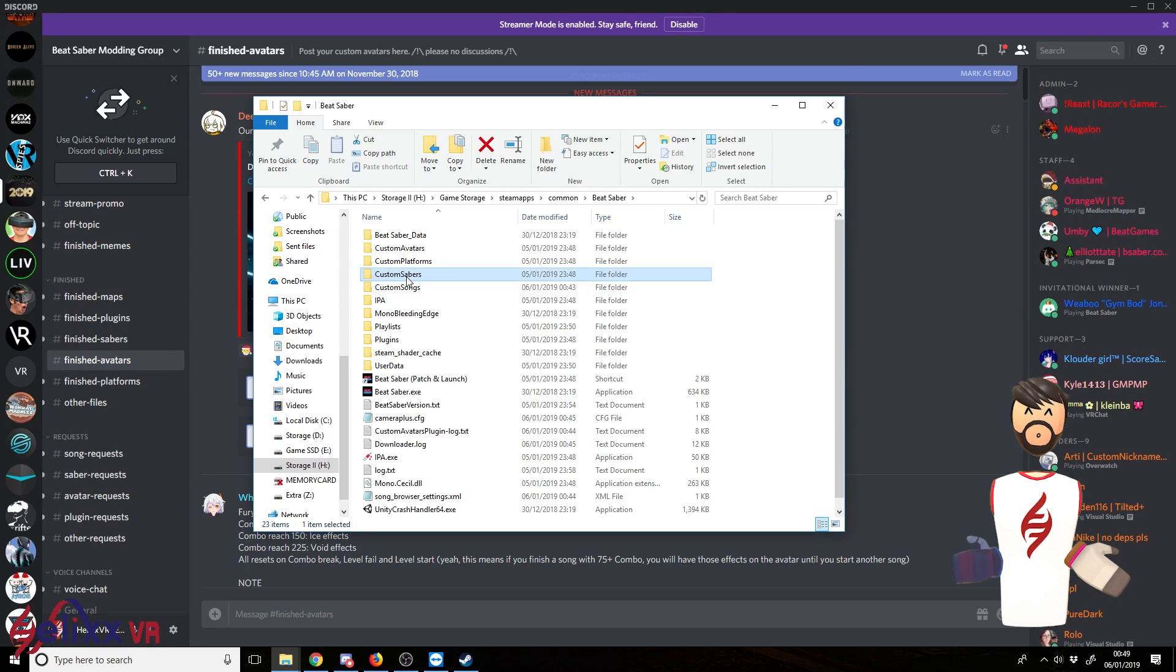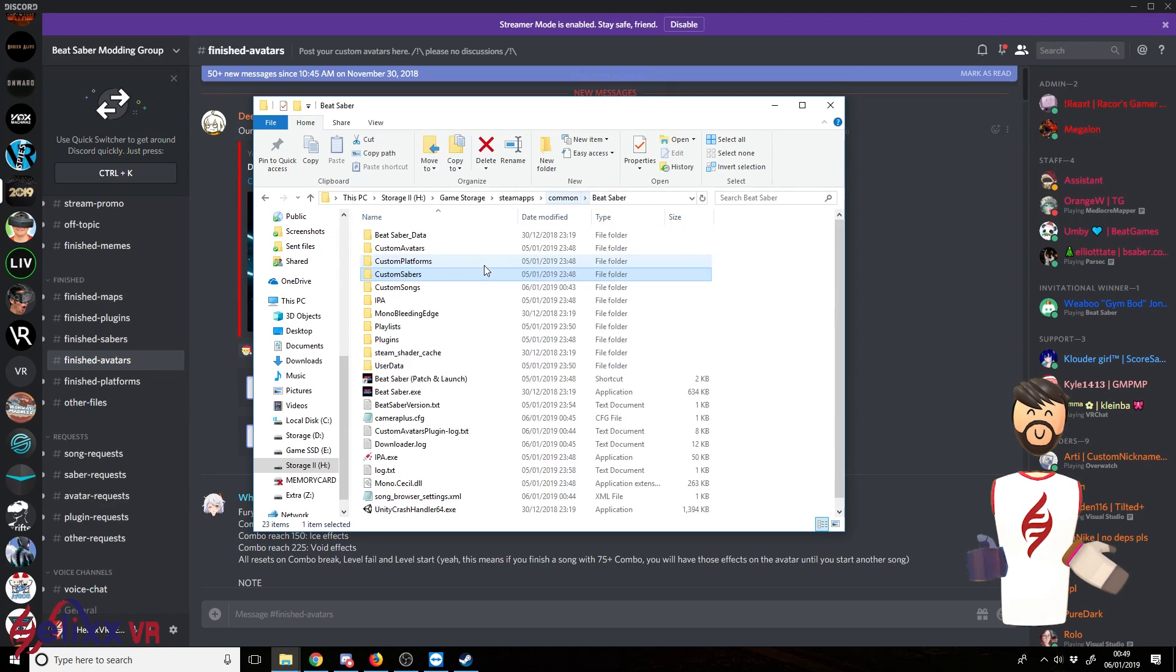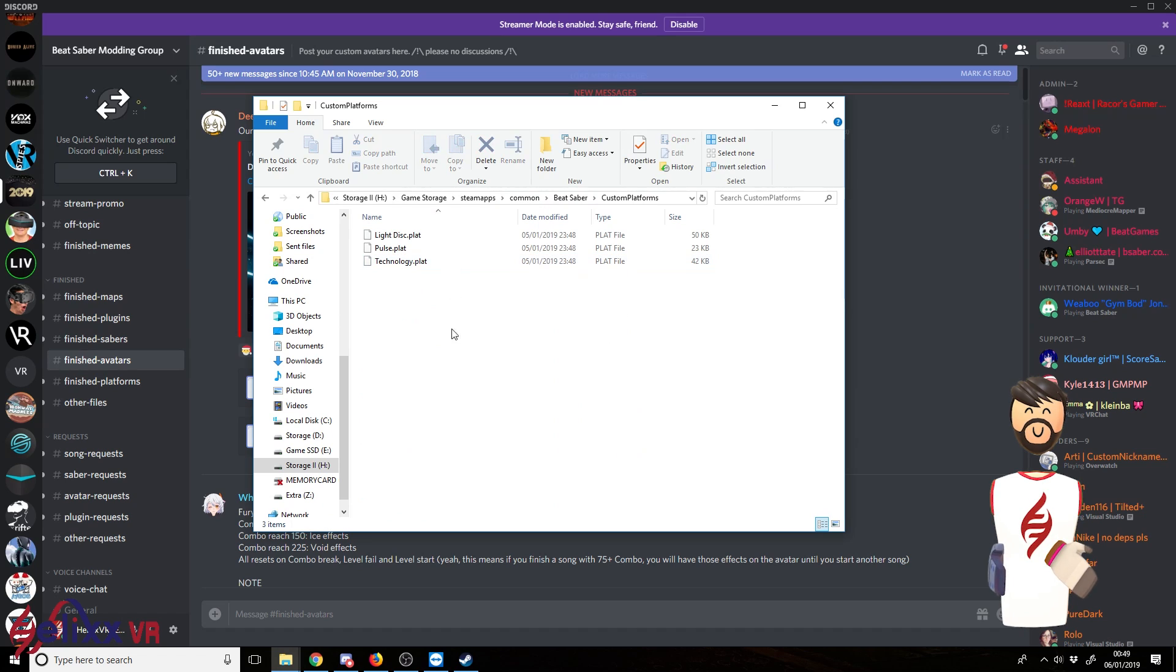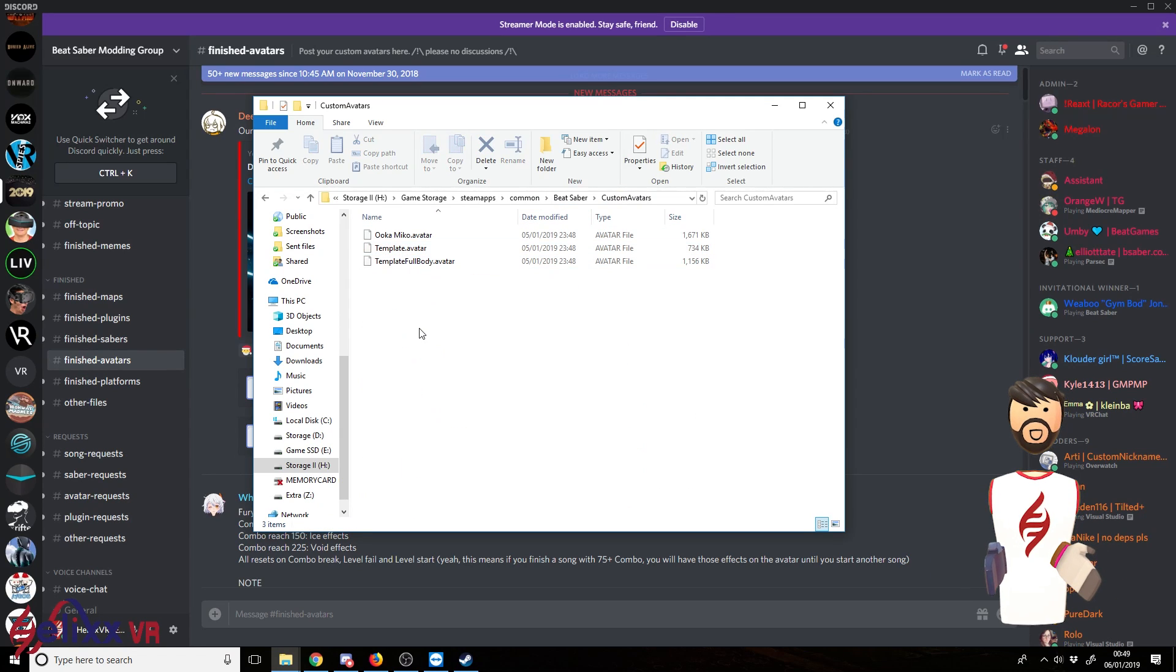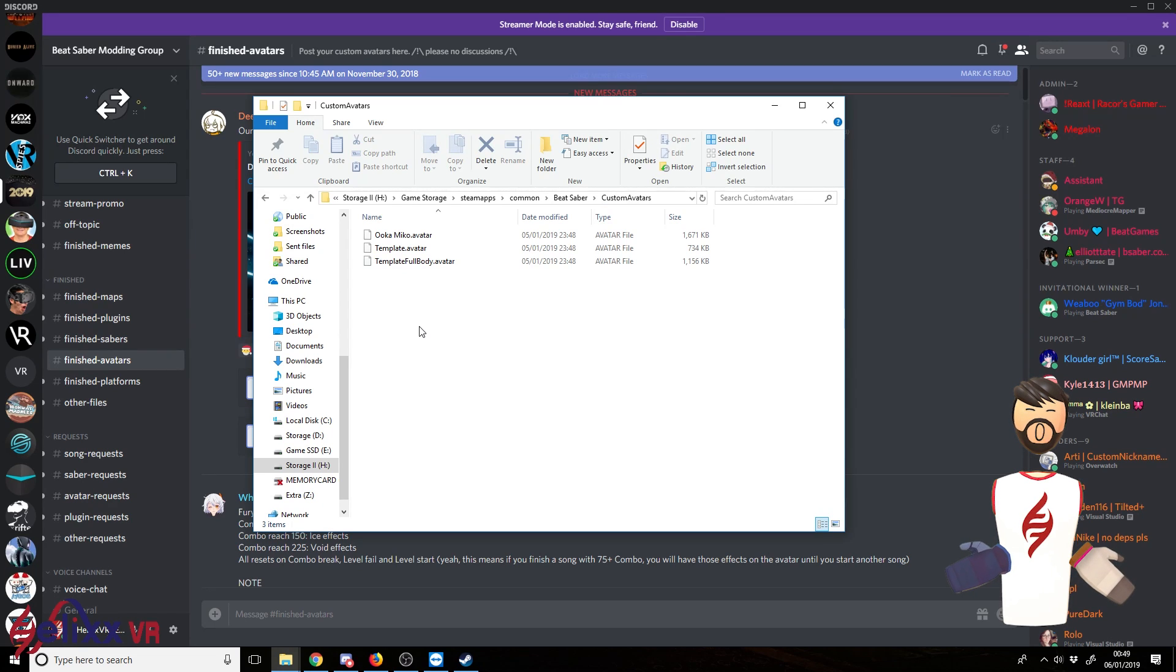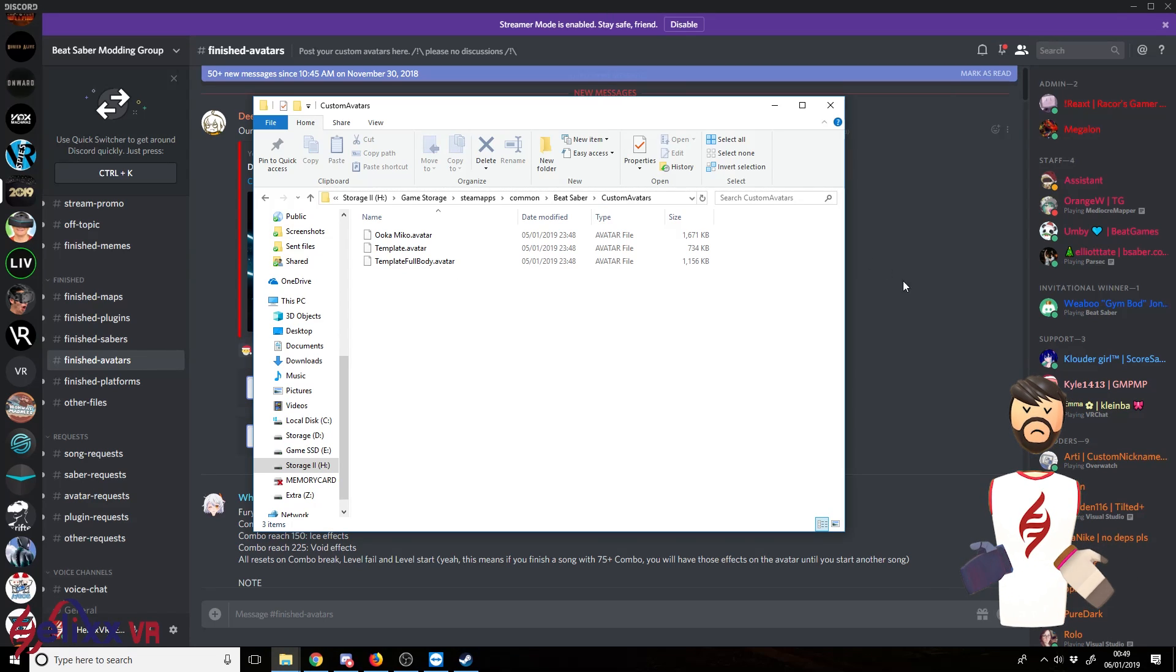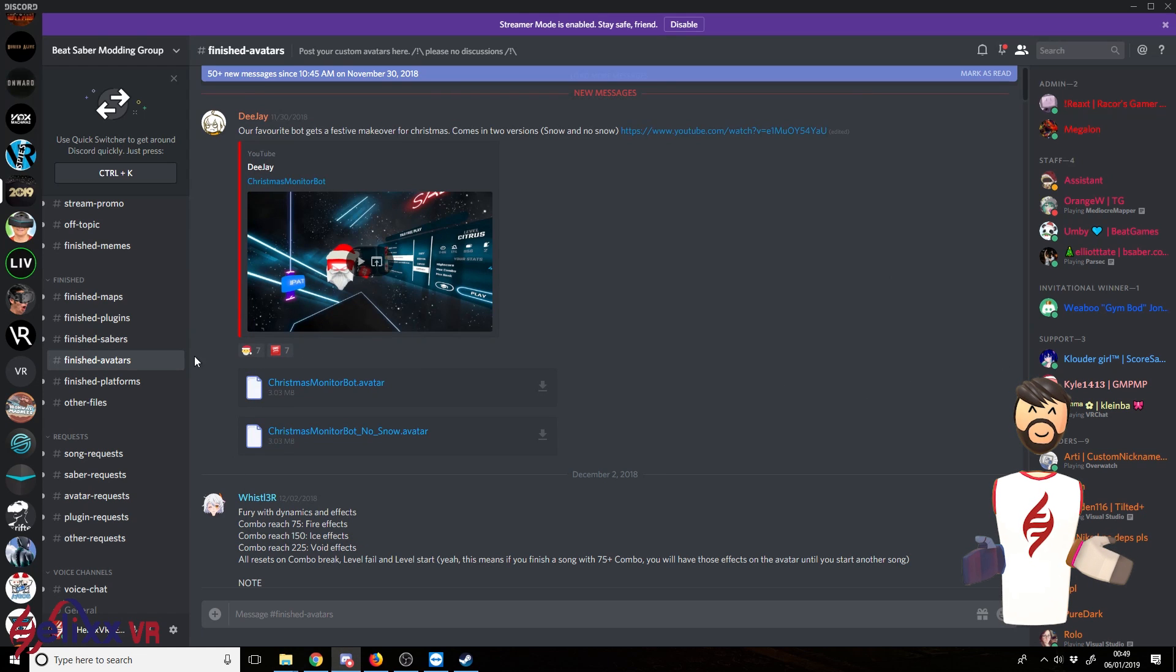Custom sabers, you just drop the saber file in there. Custom platforms the same. Custom avatars the same. So I go through this in more detail in the previous video. Again, as mentioned, that's linked in the description below.